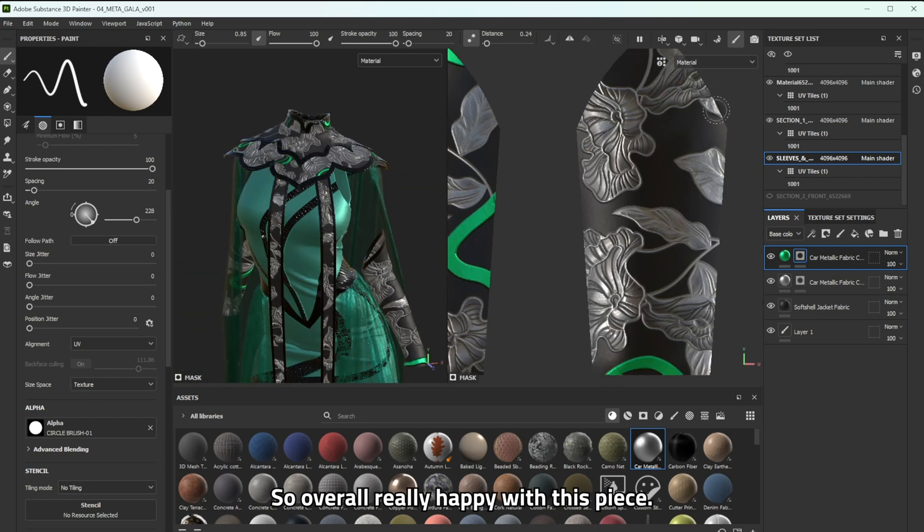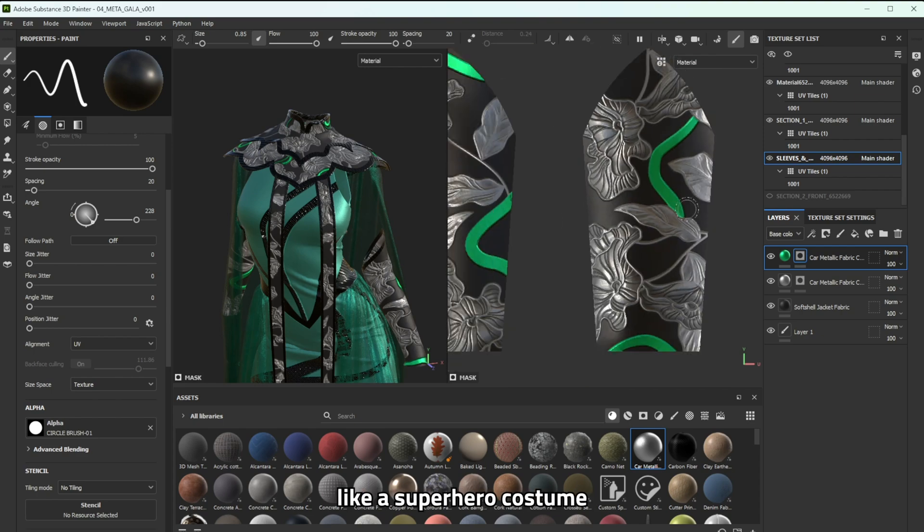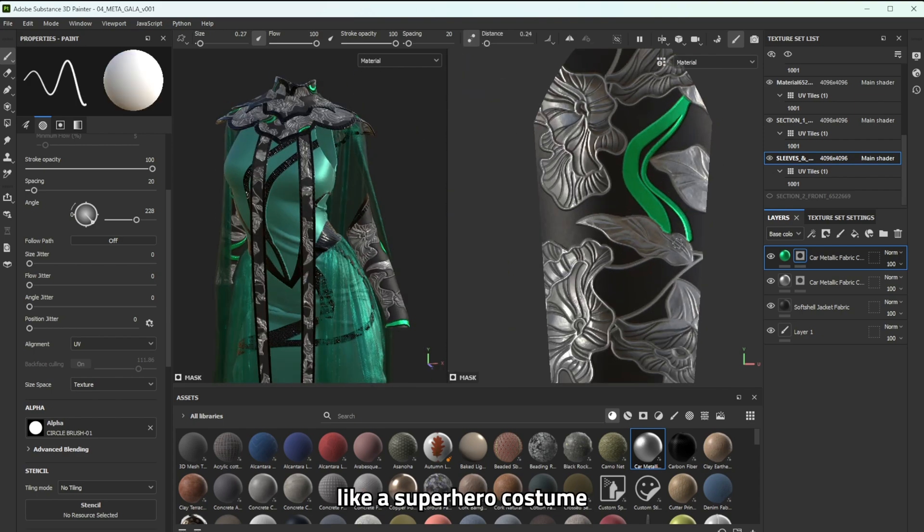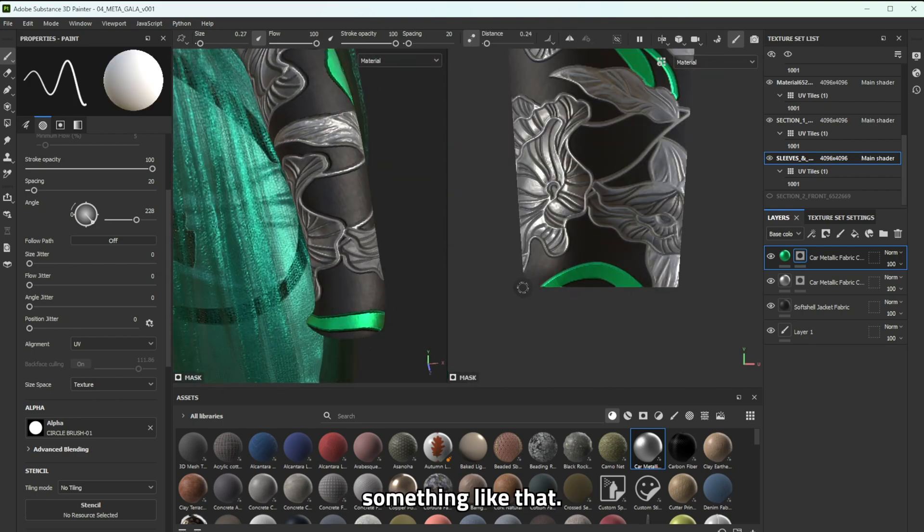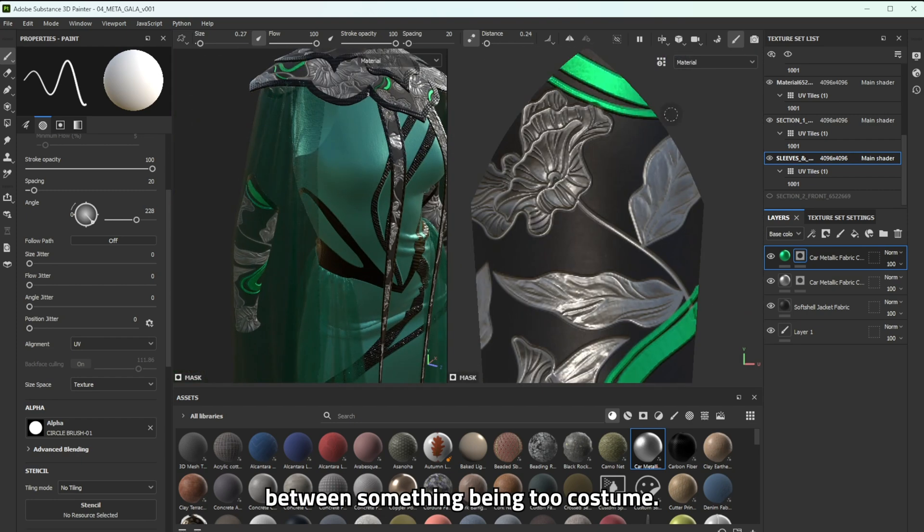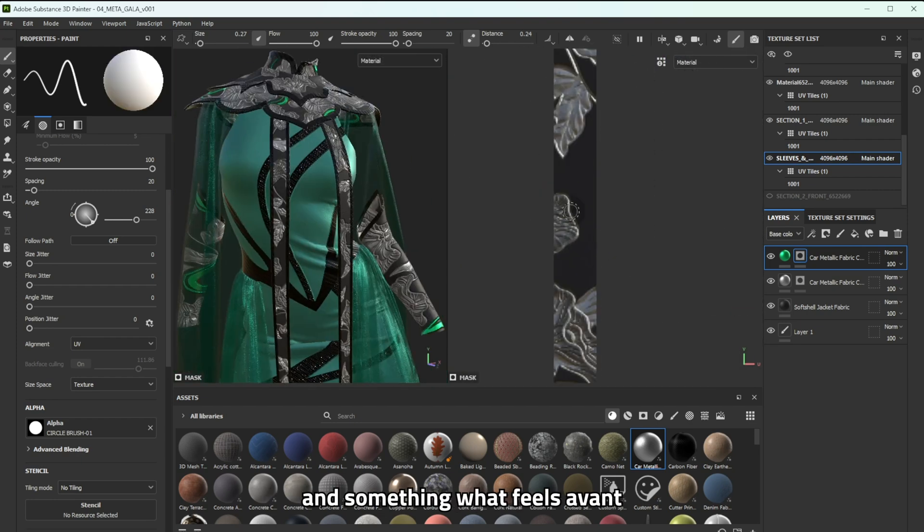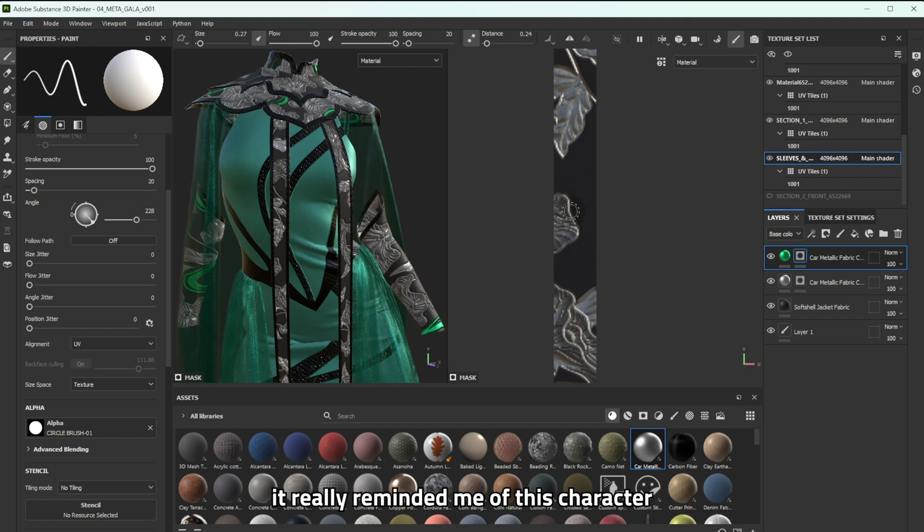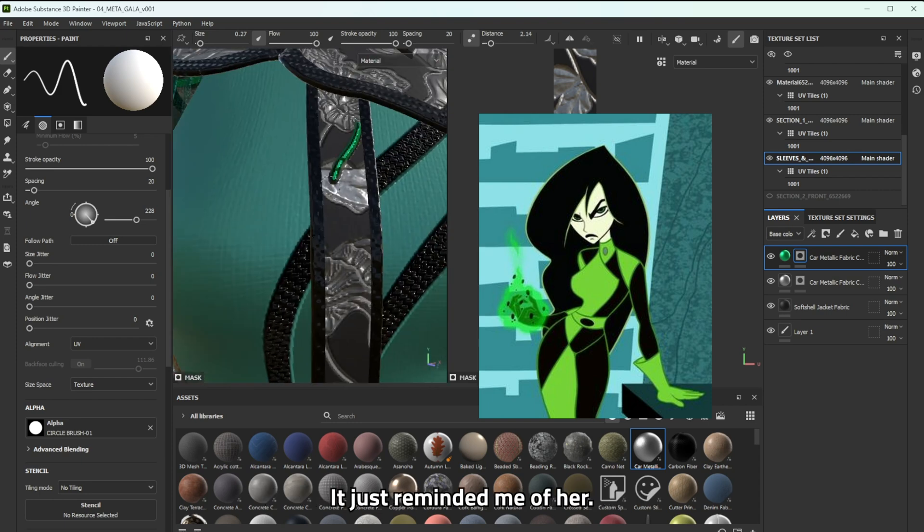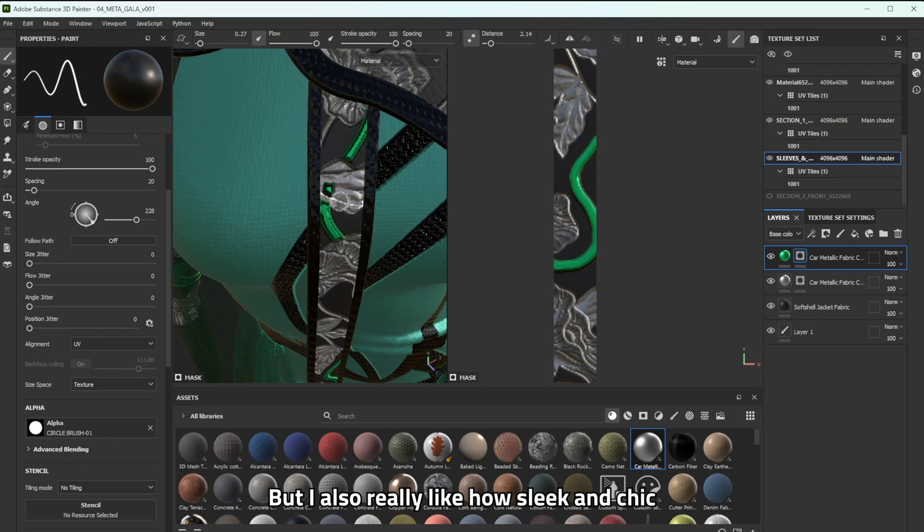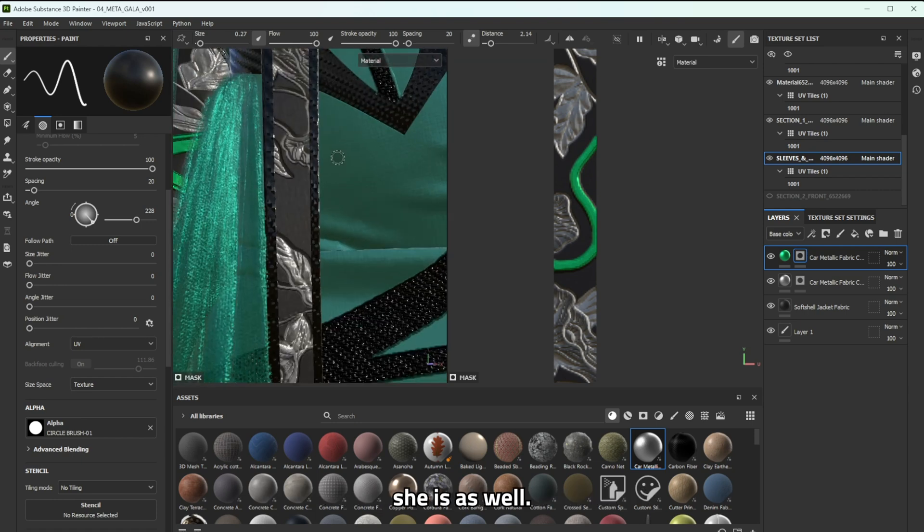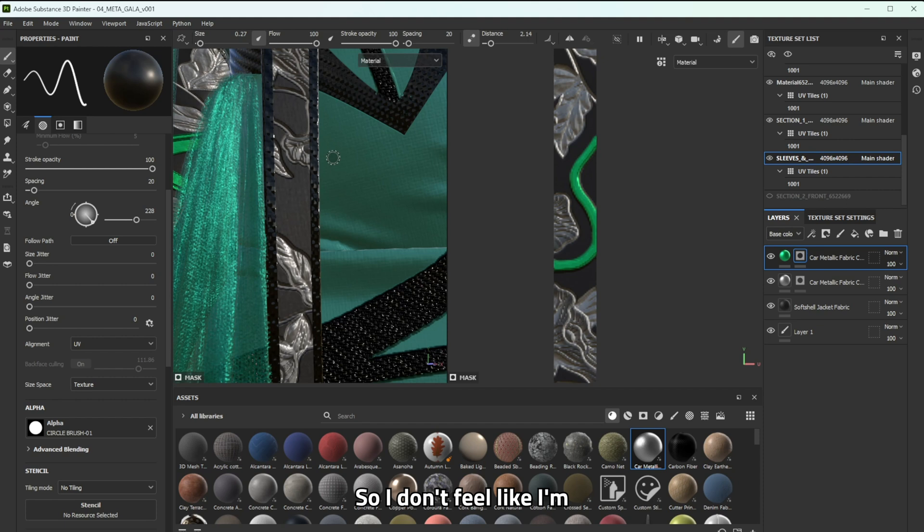So yeah overall really happy with this piece I was kind of scared that it would look too much like a superhero costume or like just costume design I didn't want it to look something like that and so finding the balance between something being too costumey and something where it feels avant-garde is a fine line in my opinion. And as I was creating this piece it really reminded me of this character from Kim Possible Shego. Like the whole color theme of this green and black situation it just reminded me of her but I also really like how sleek and chic she is as well. If you guys have watched Kim Possible please comment below so I don't feel like I'm showing my age here.